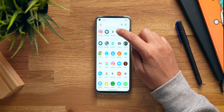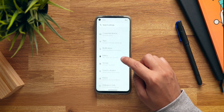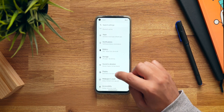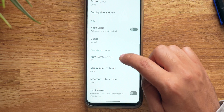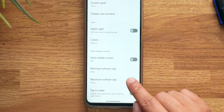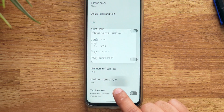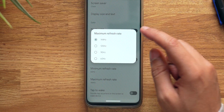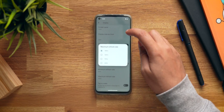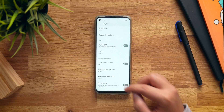Talking about smoothness, you can go into Settings, then Display, and you do get refresh rate control. The minimum refresh rate right now is 60Hz and the maximum refresh rate is 144Hz — that's what this smartphone supports, 144Hz.